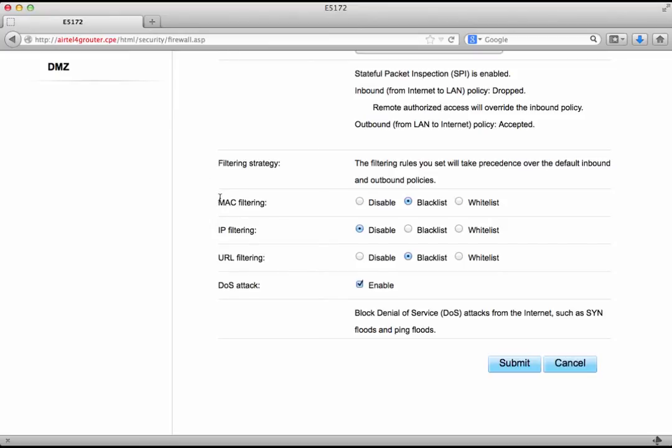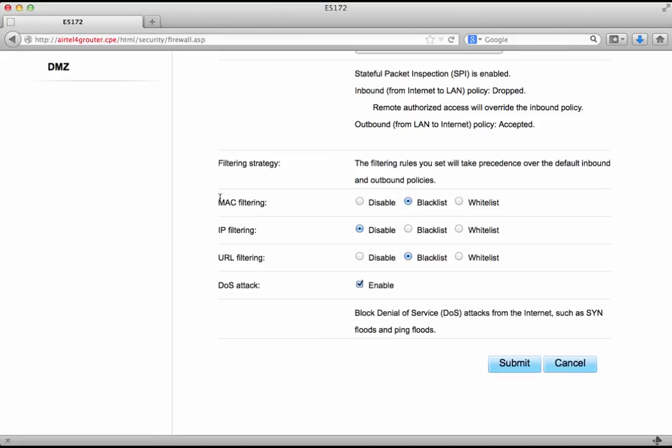Now let's focus on the MAC filtering for some time. MAC or media access control number is a unique number which is allotted to every network interface which means that no two devices in the world would have the same MAC address. Of course you must bear in mind that MAC addresses can also be spoofed.